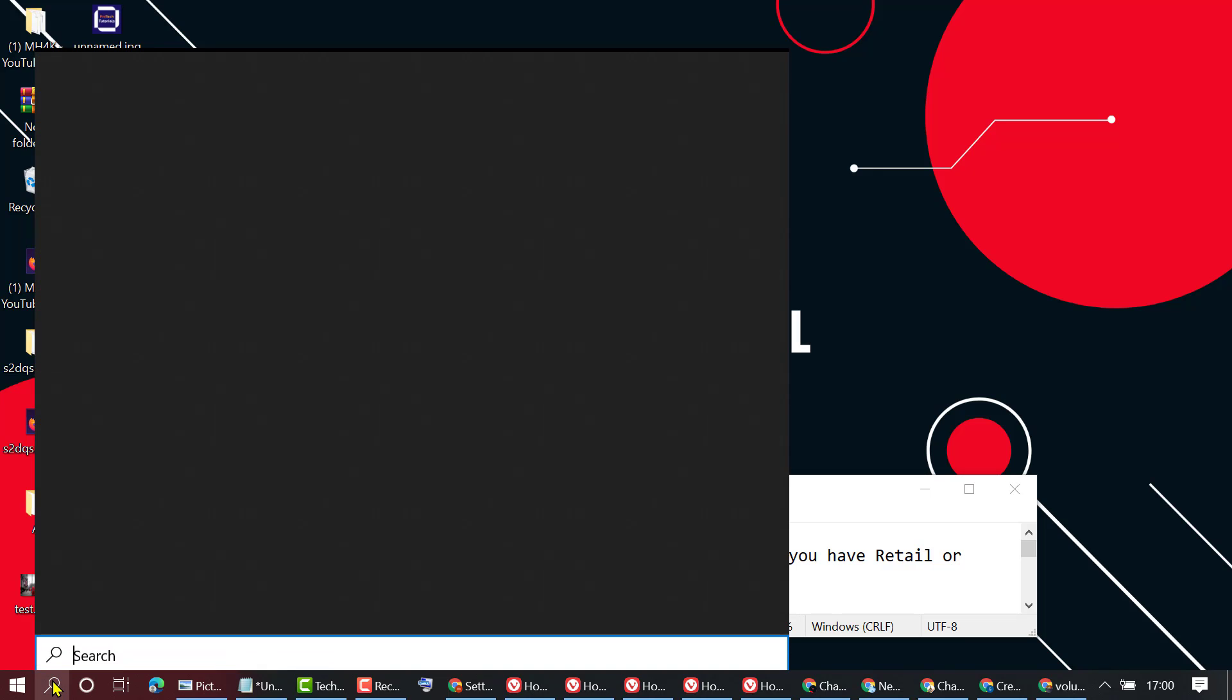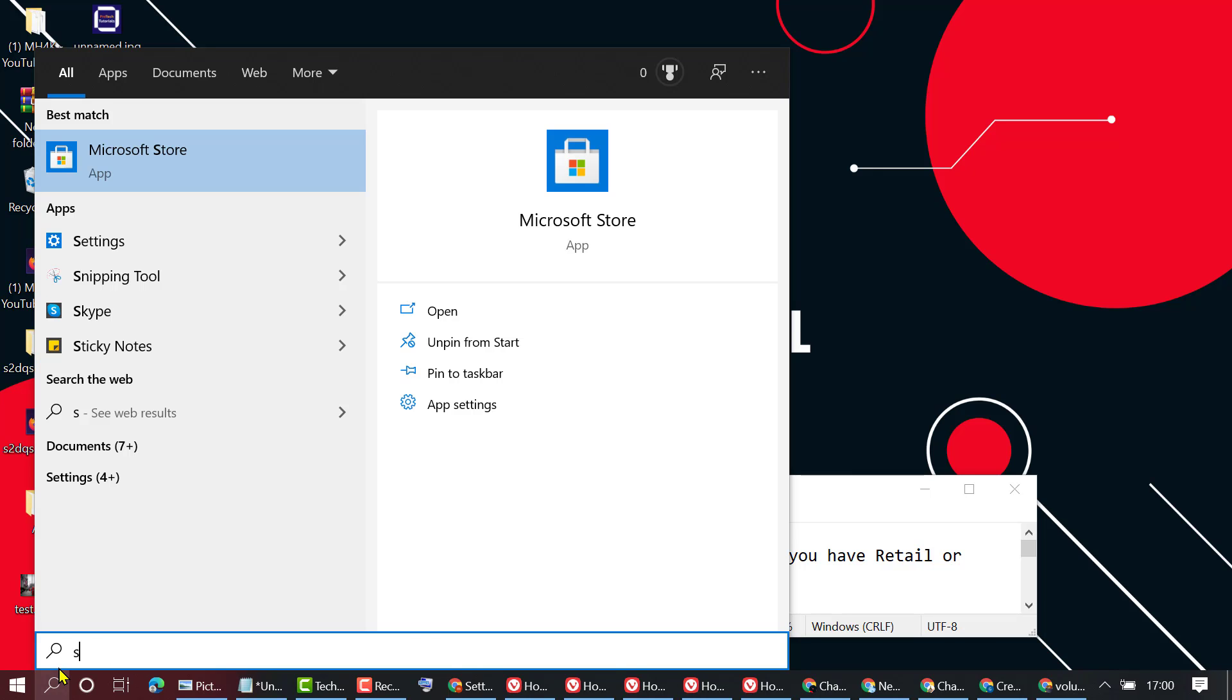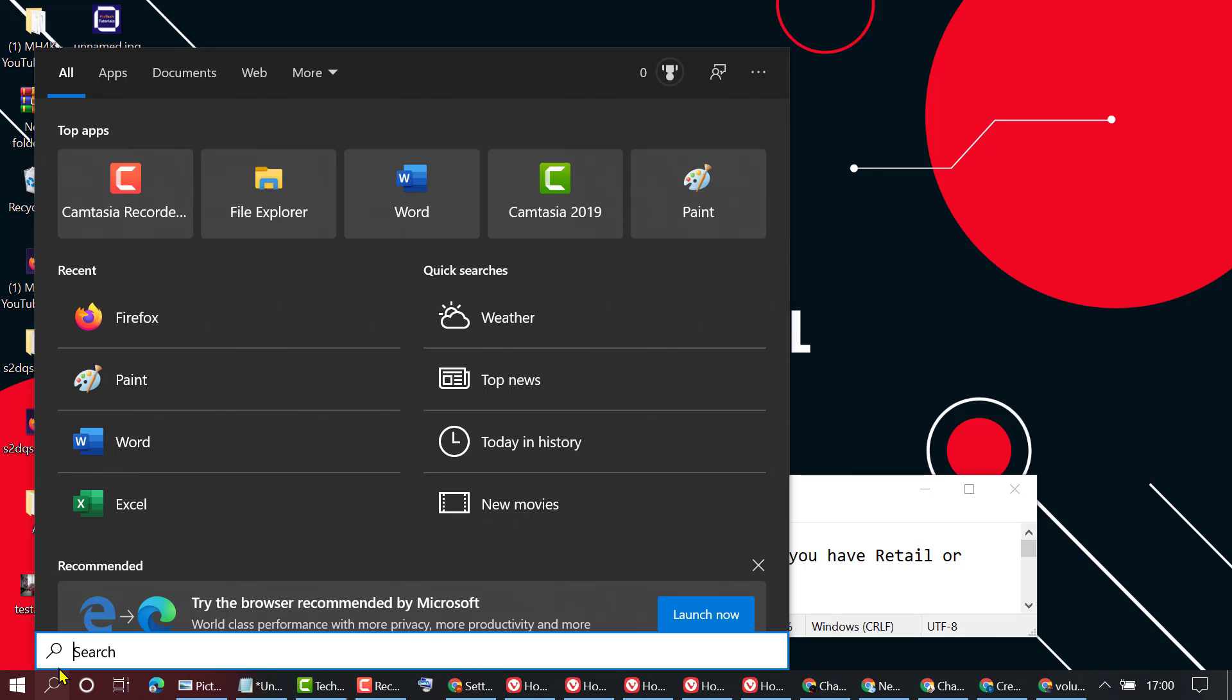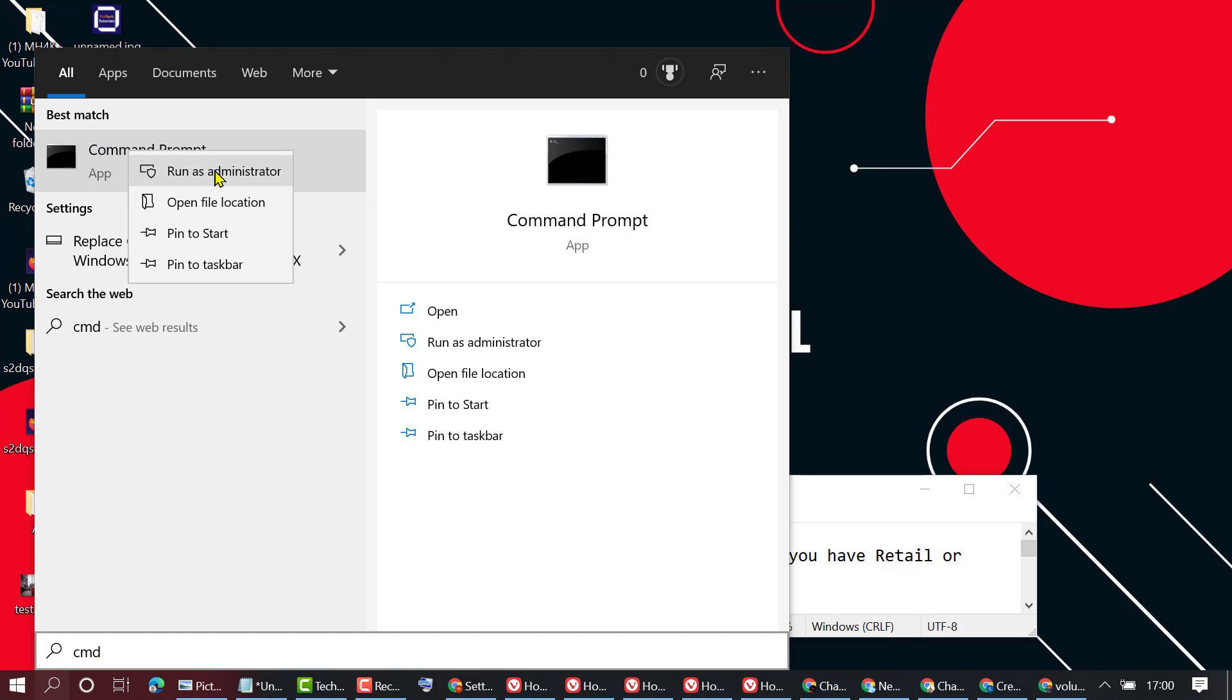Click on Start and type CMD. Now right-click on Command Prompt and click on Run as Administrator.